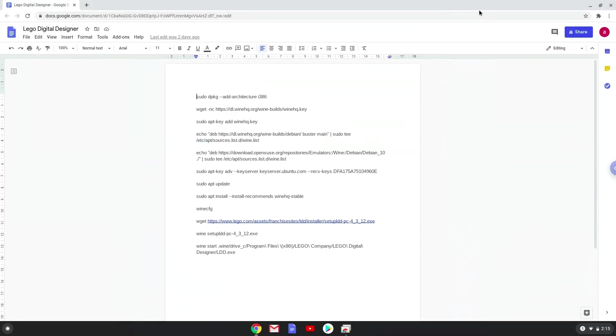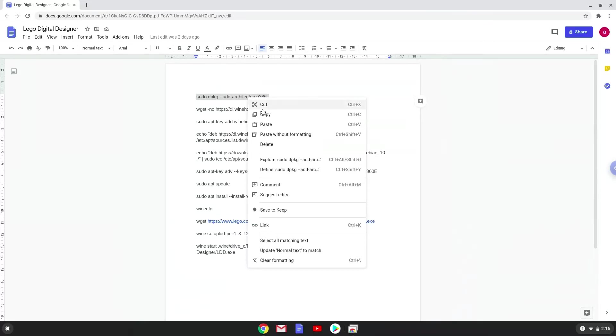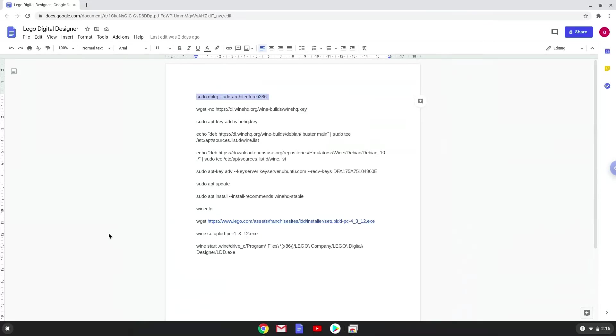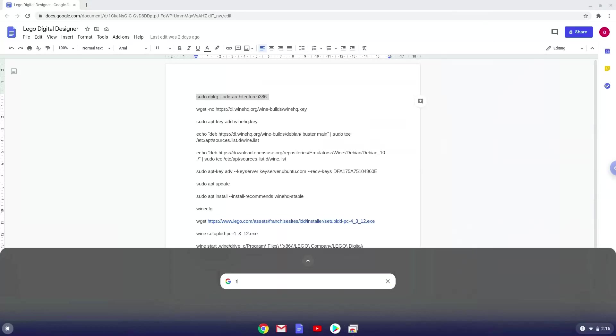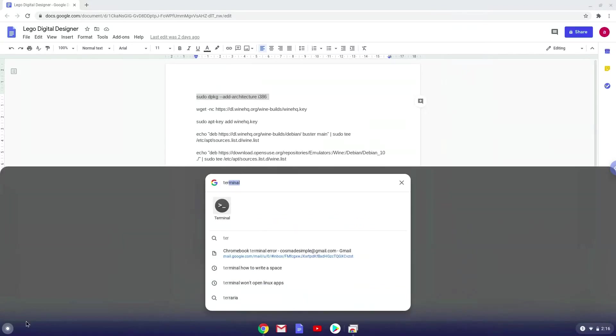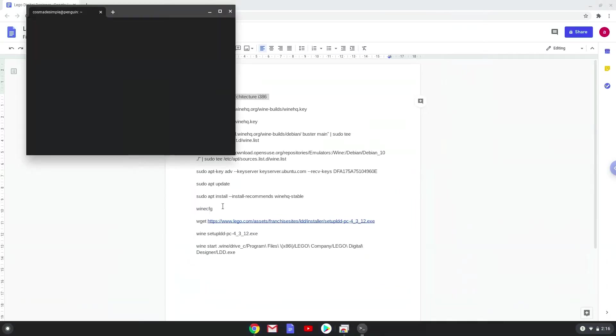Now we will copy the first command and open a terminal session from our app menu. Next we will paste the command into our terminal, either with a two finger click on your terminal or click CTRL, SHIFT and V together. This command will enable 32-bit architecture for Wine on your system. This command should run automatically as soon as you paste it into a terminal session.